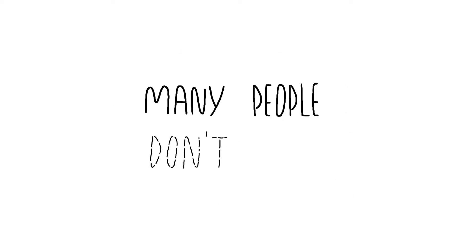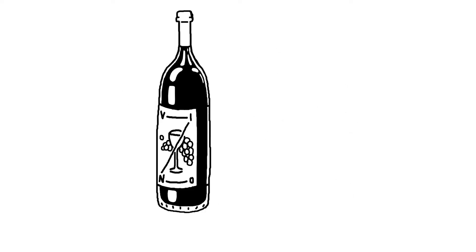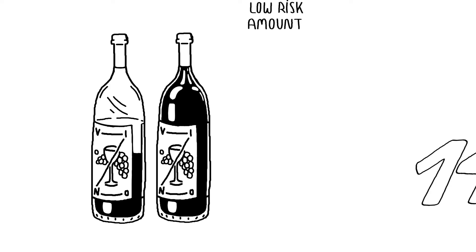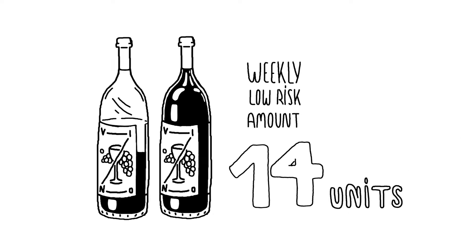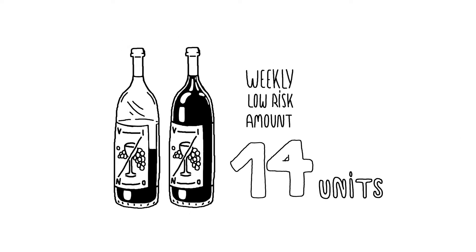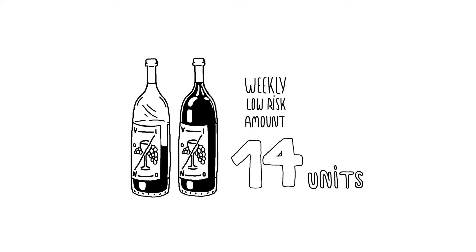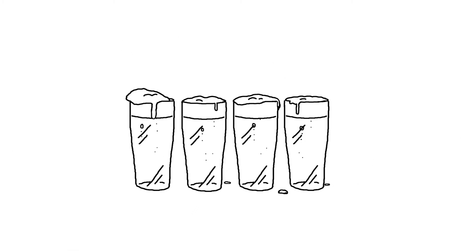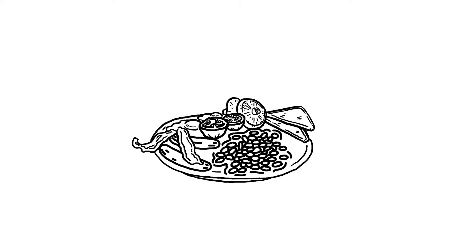This means that many people don't know that one and a half bottles of wine are equivalent to the weekly low-risk amount of 14 units, or that four pints of beer contain the same number of calories as a full English breakfast.